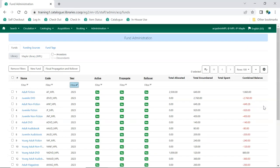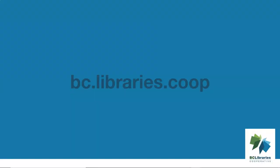You can repeat this process to allocate money to additional funds. Thank you for watching this video. For more information, please visit the BC Libraries Cooperative website.